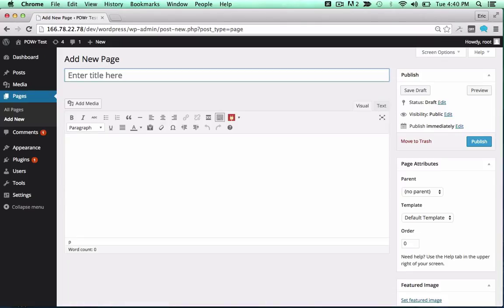You can now add the plugin to a page or post as a shortcode, or directly into your theme.